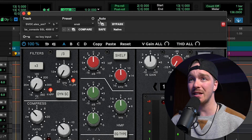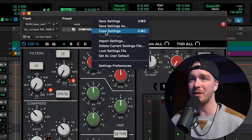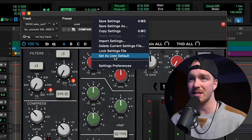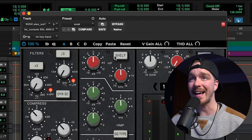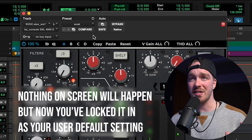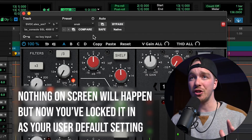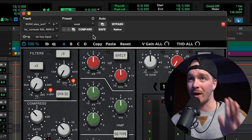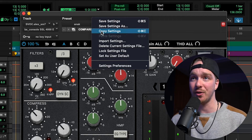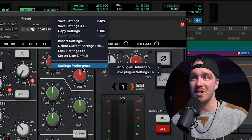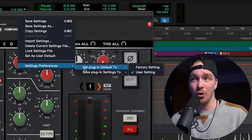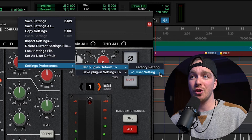Then I'm going to go back to the preset settings menu and go down to Set as User Default, which is at the bottom of the list. Once I click that nothing will actually happen, and then the last thing — which is a universal setting so you only have to do it once in Pro Tools — is go back up to the preset setting menu, go down to Settings Preferences, and switch Set Plugin Default To from factory to User Setting.